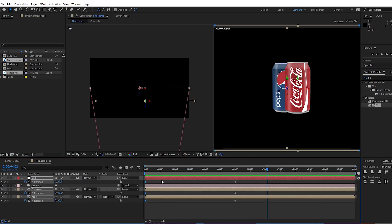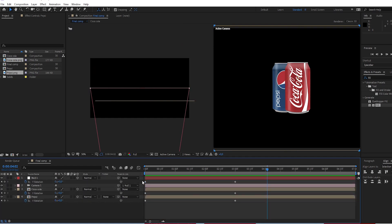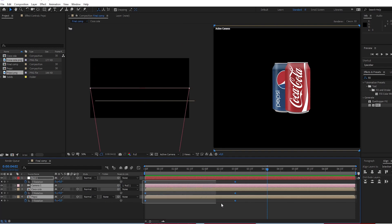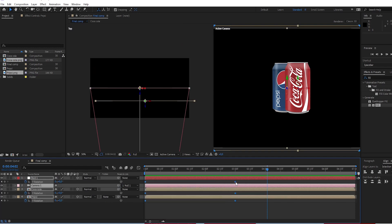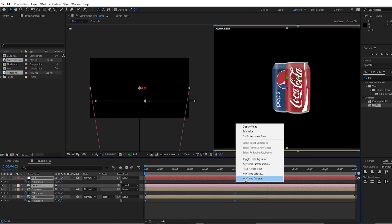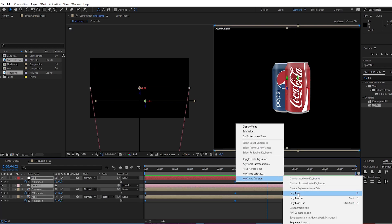Go to 0 second. Change Y rotation to 180. Press U, select all keyframes. Keyframe assistance, easy ease.